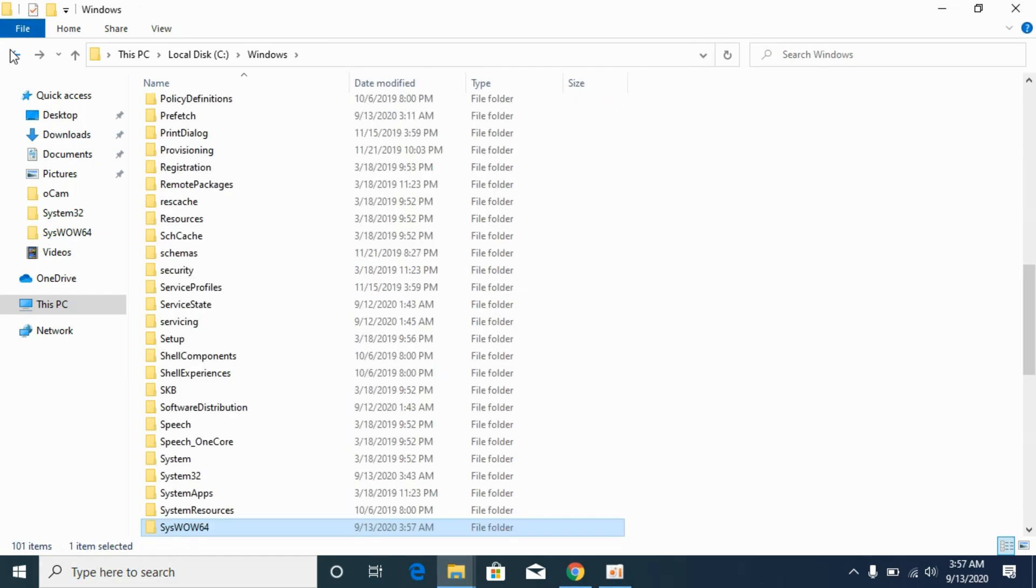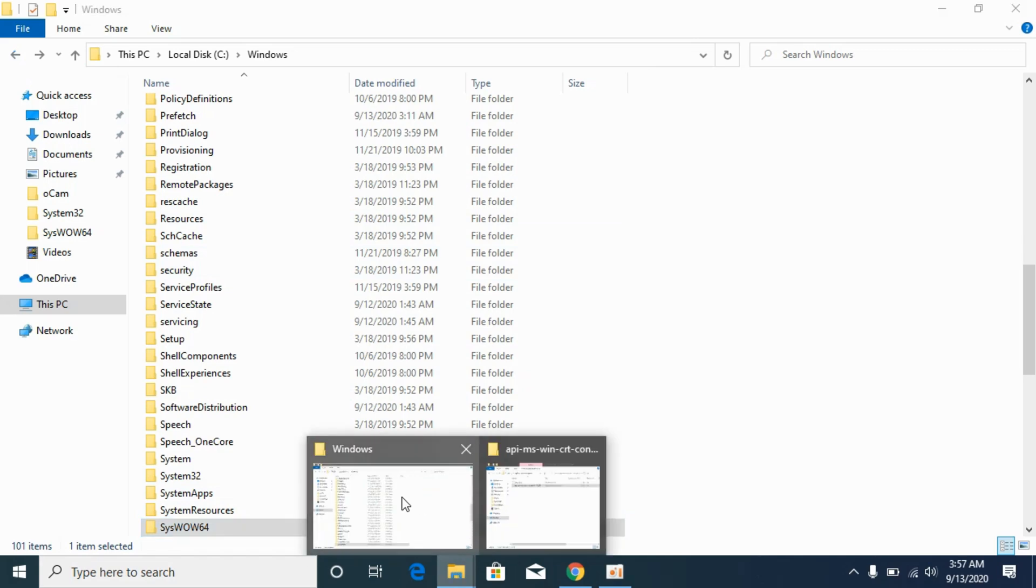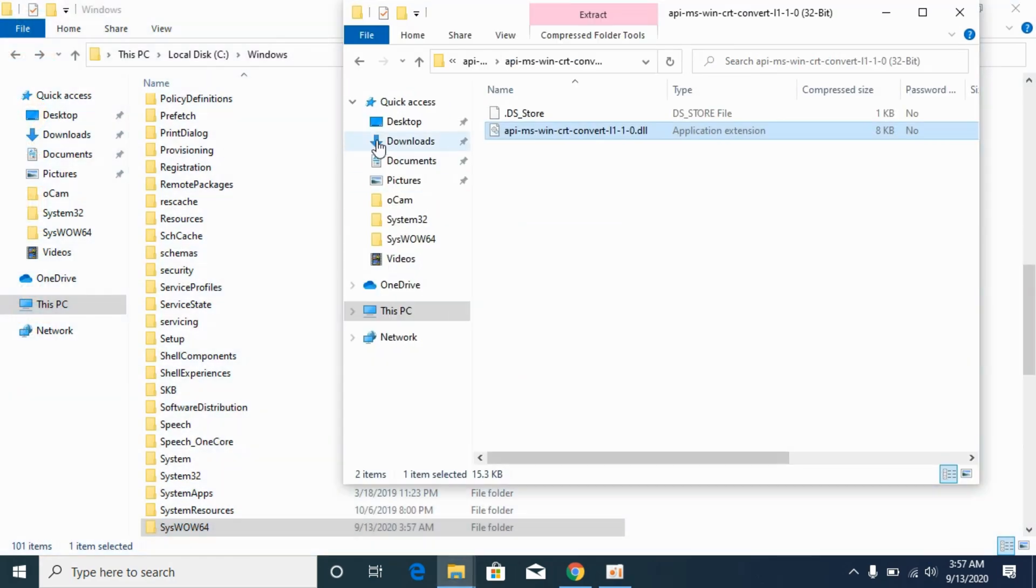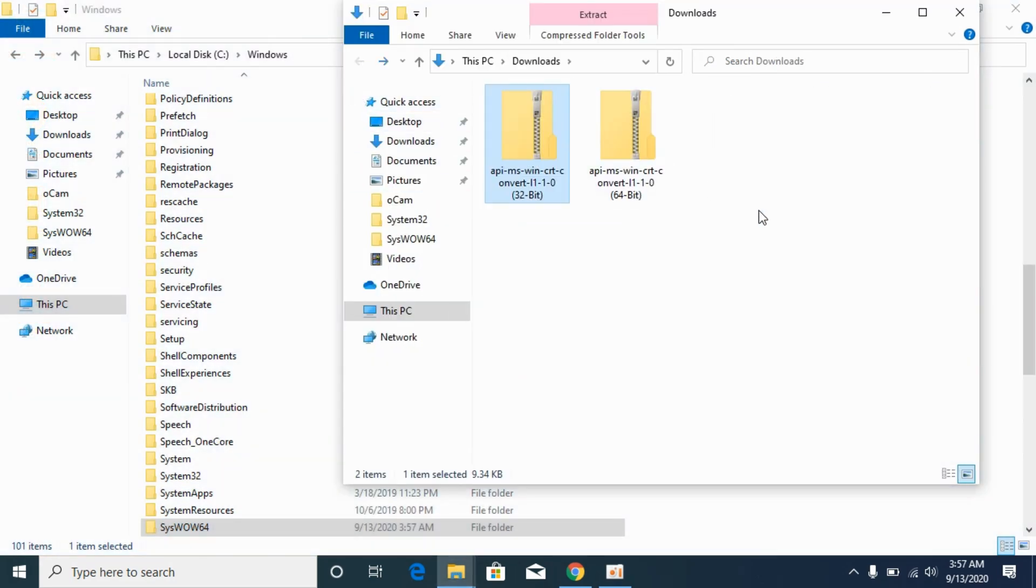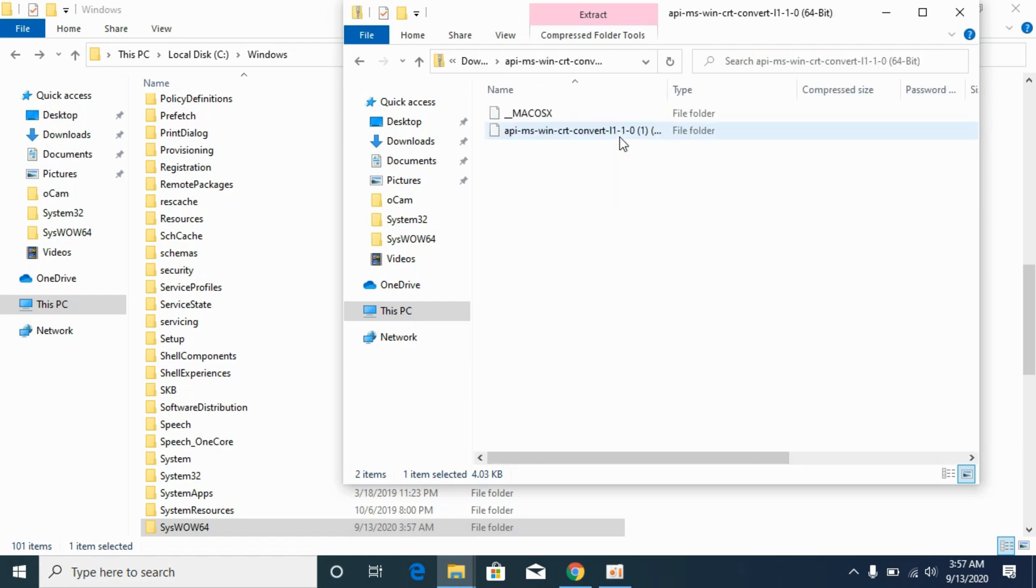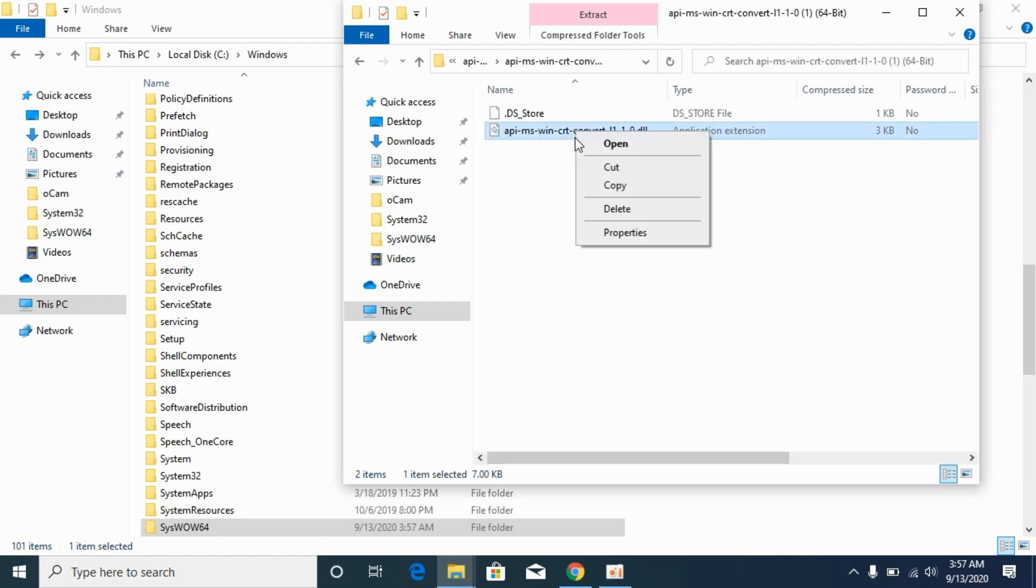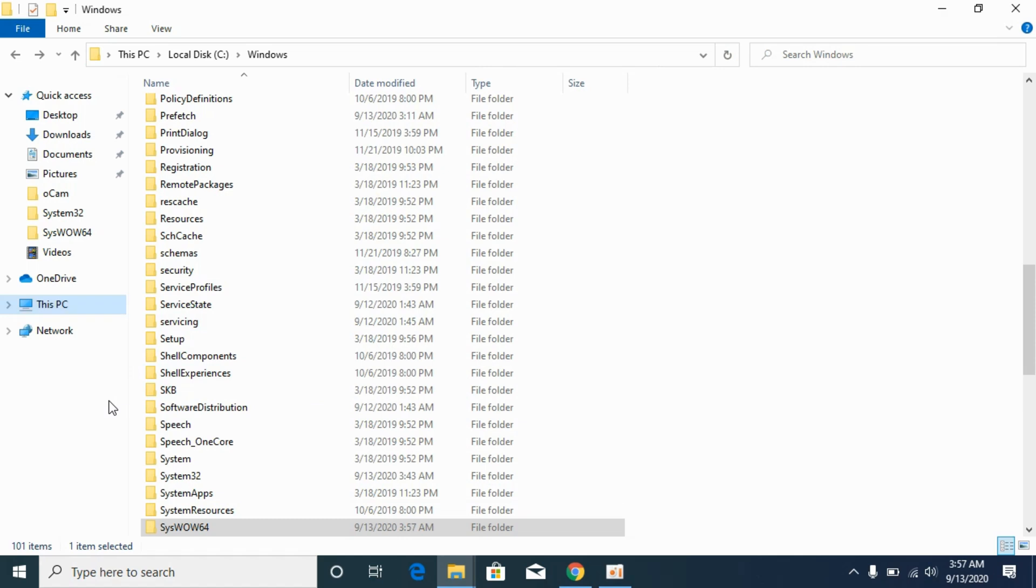Now go back. Again go to your downloads folder. Go to 64-bit. Here we have 64-bit. Go to it. Copy the 64-bit DLL file. And here go to System32.